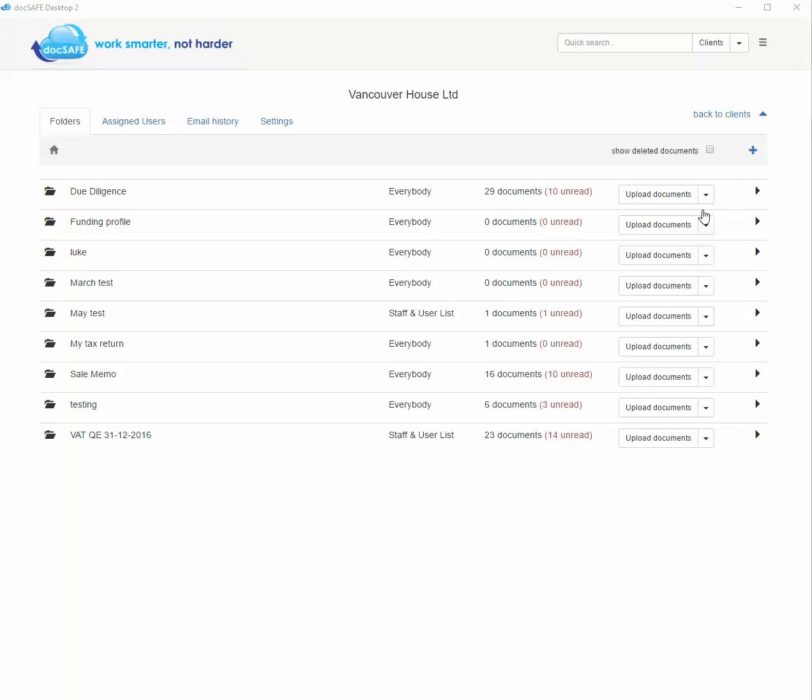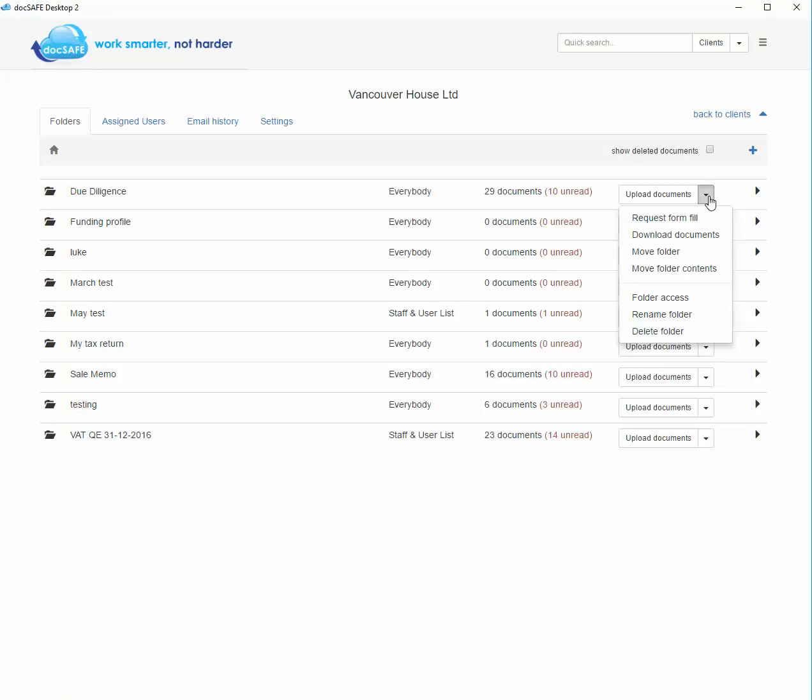Bear in mind when you move document contents or folders, you can only move them into the same client for security purposes. So that was moving a folder.